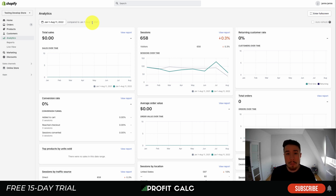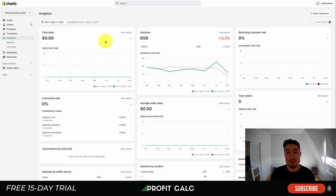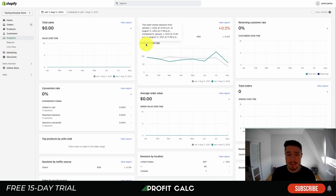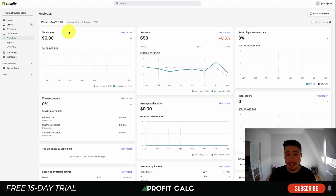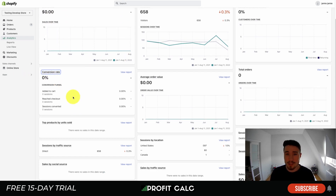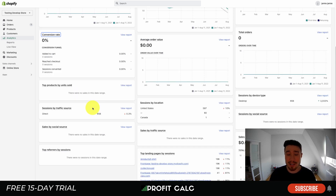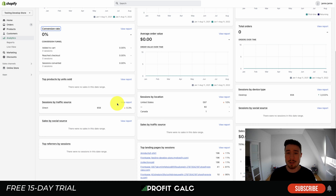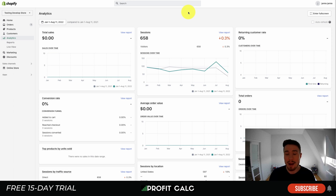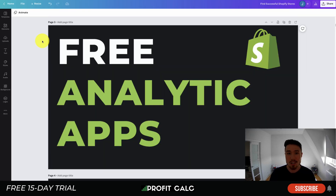Shopify also comes with free analytics included with their plans — the higher your plan, the more analytics you get. You can dive into detailed reports to understand your business financially for free. The basic dashboard shows total sales, sessions, returning customer rate, conversion rate showing how customers move through add to cart, checkout, and converted checkout. You also get average order value, top products sold, sessions by location, referring sites, and top sites by social source — a lot of detail fully included with your Shopify plan.